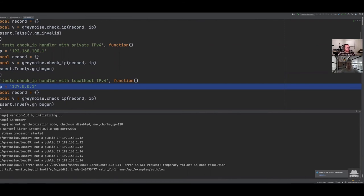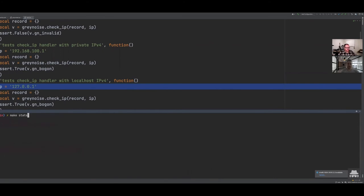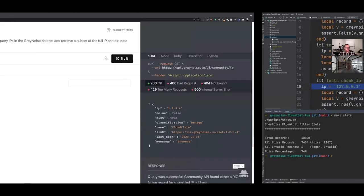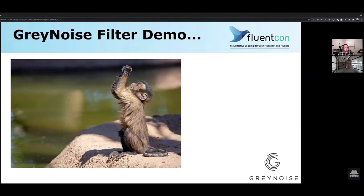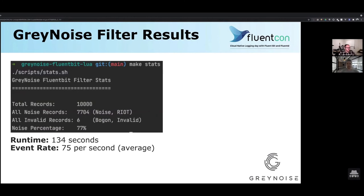Hopping back over to our test — it's finished. I'll run the stats endpoint, which curls back to port 2020 and runs a bash script to generate metrics. With 10,000 records, 7,704 of those were noise, 6% were bogon or invalid, yielding about 77% noise. A lot of the traffic hitting this specific SSH auth log was largely noise. It took about 134 seconds, hitting about 75 records per second on average. We're not winning any races here — this is a prototype to prove out the different moving pieces of writing a plugin for IP enrichment.